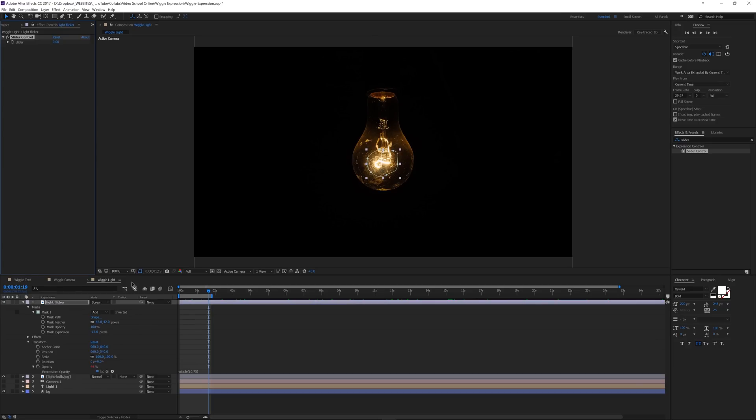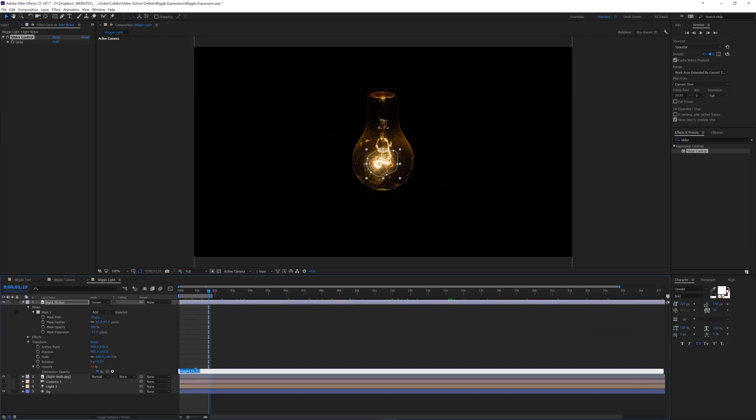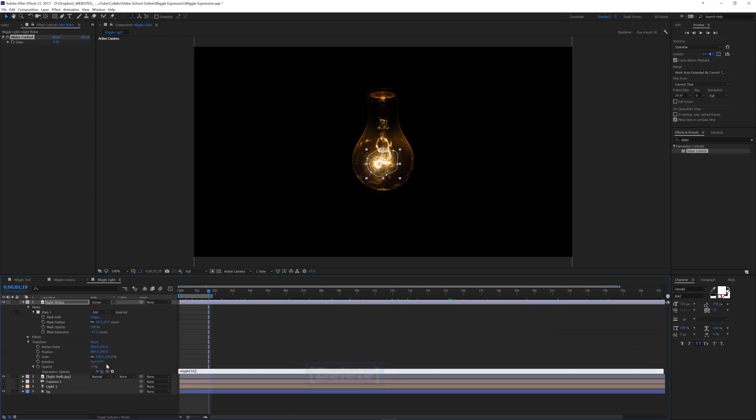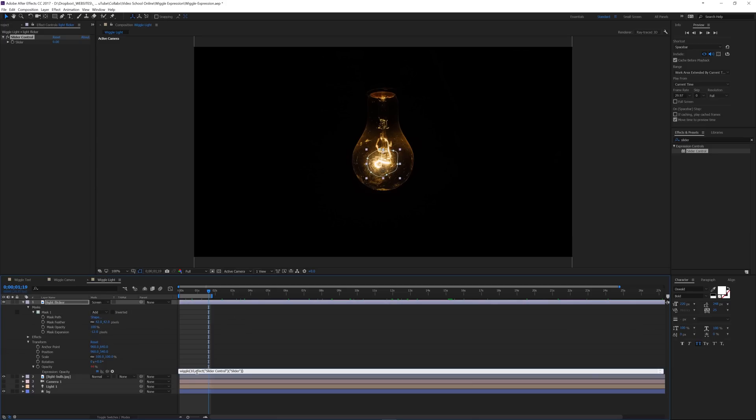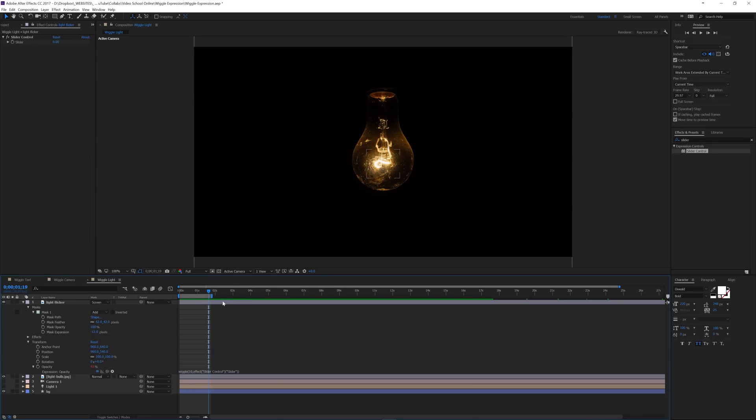And I'm going to pick whip this expression. So this 75 here, let's get rid of the 75. And I'm going to pick whip up to the slider control. Now what that's done is it's replaced the 75 with this expression. So if I click off of it, when I play this back, and we'll go for a little bit longer, just grab the edge here, if I play it back, we don't have anything, nothing's happening.